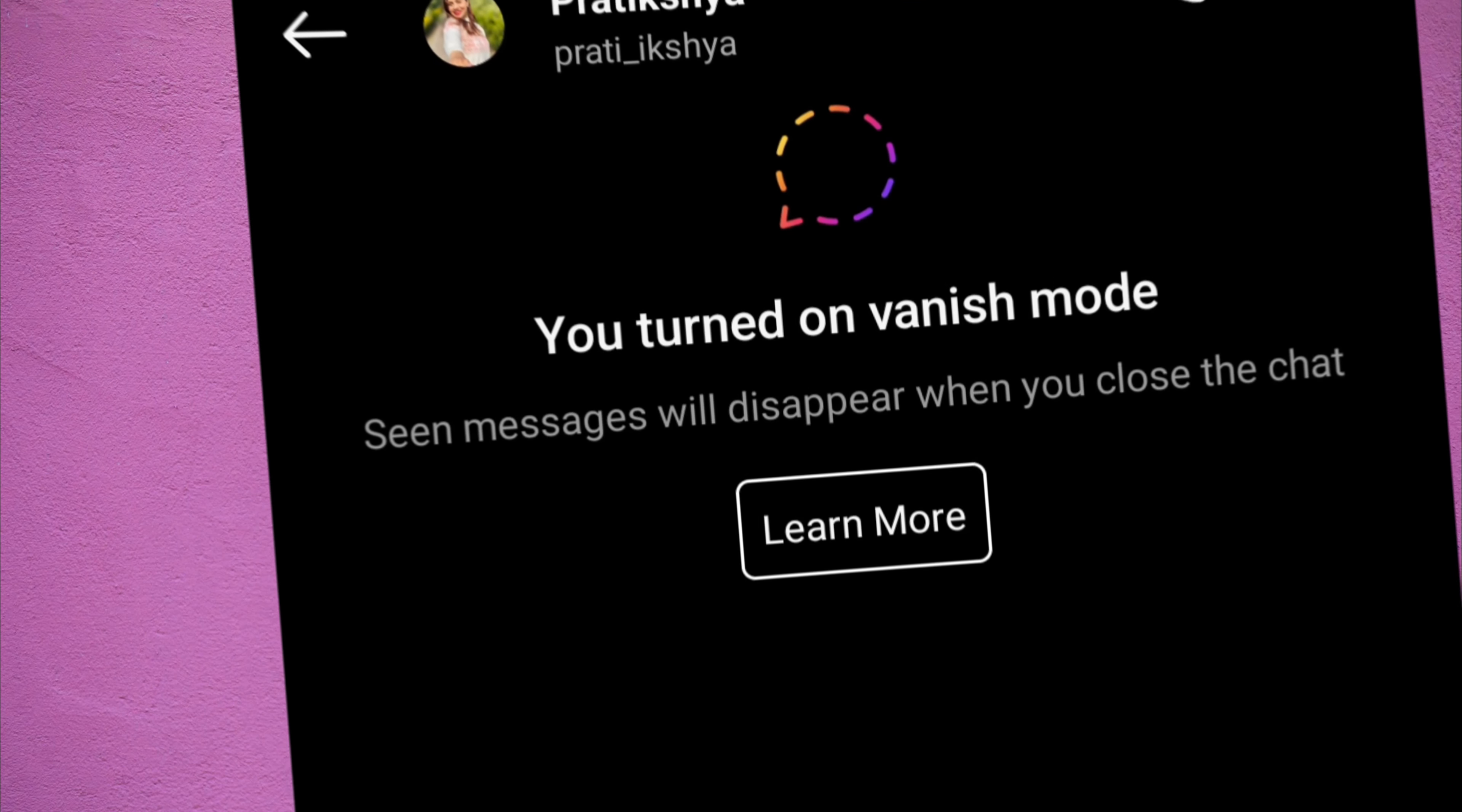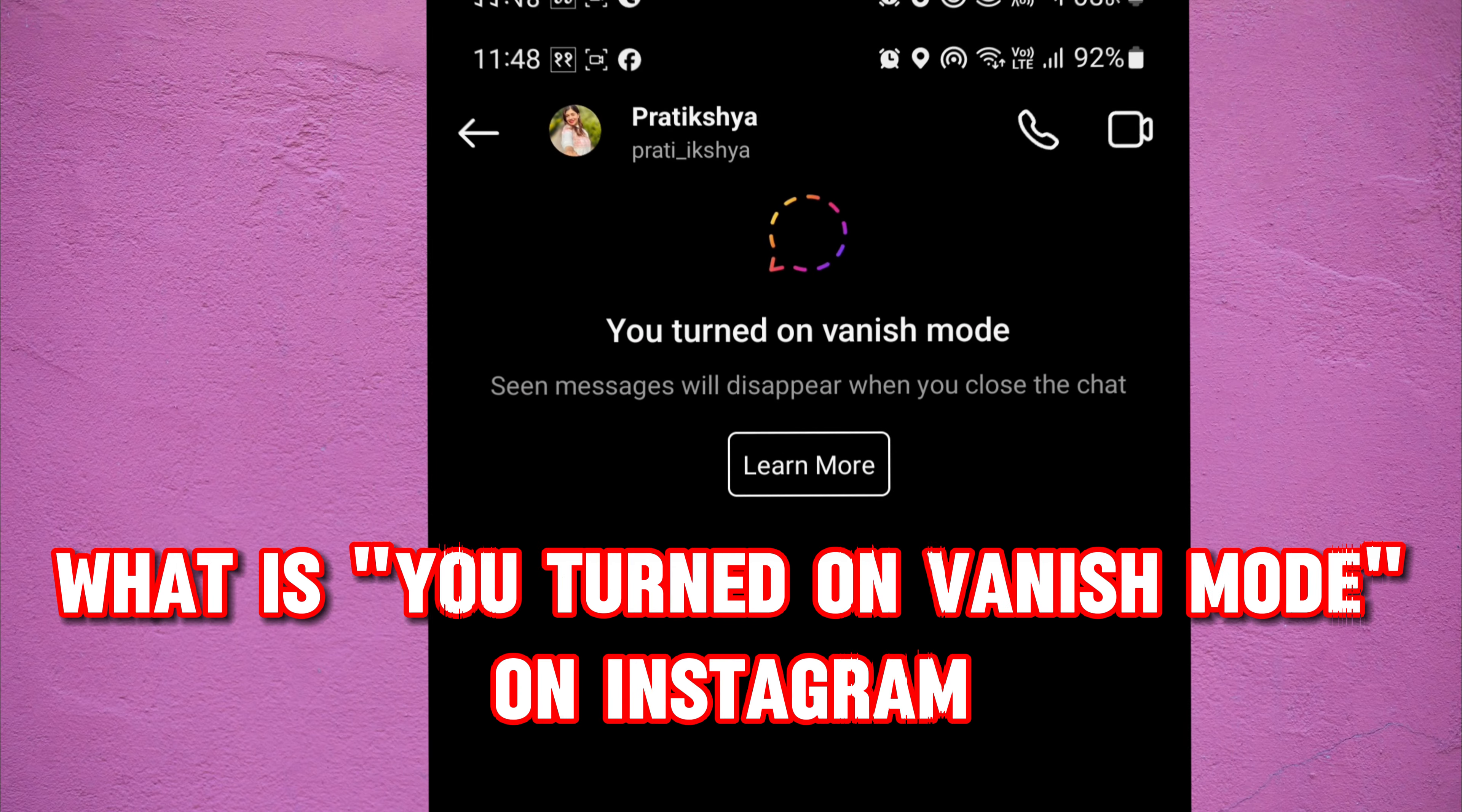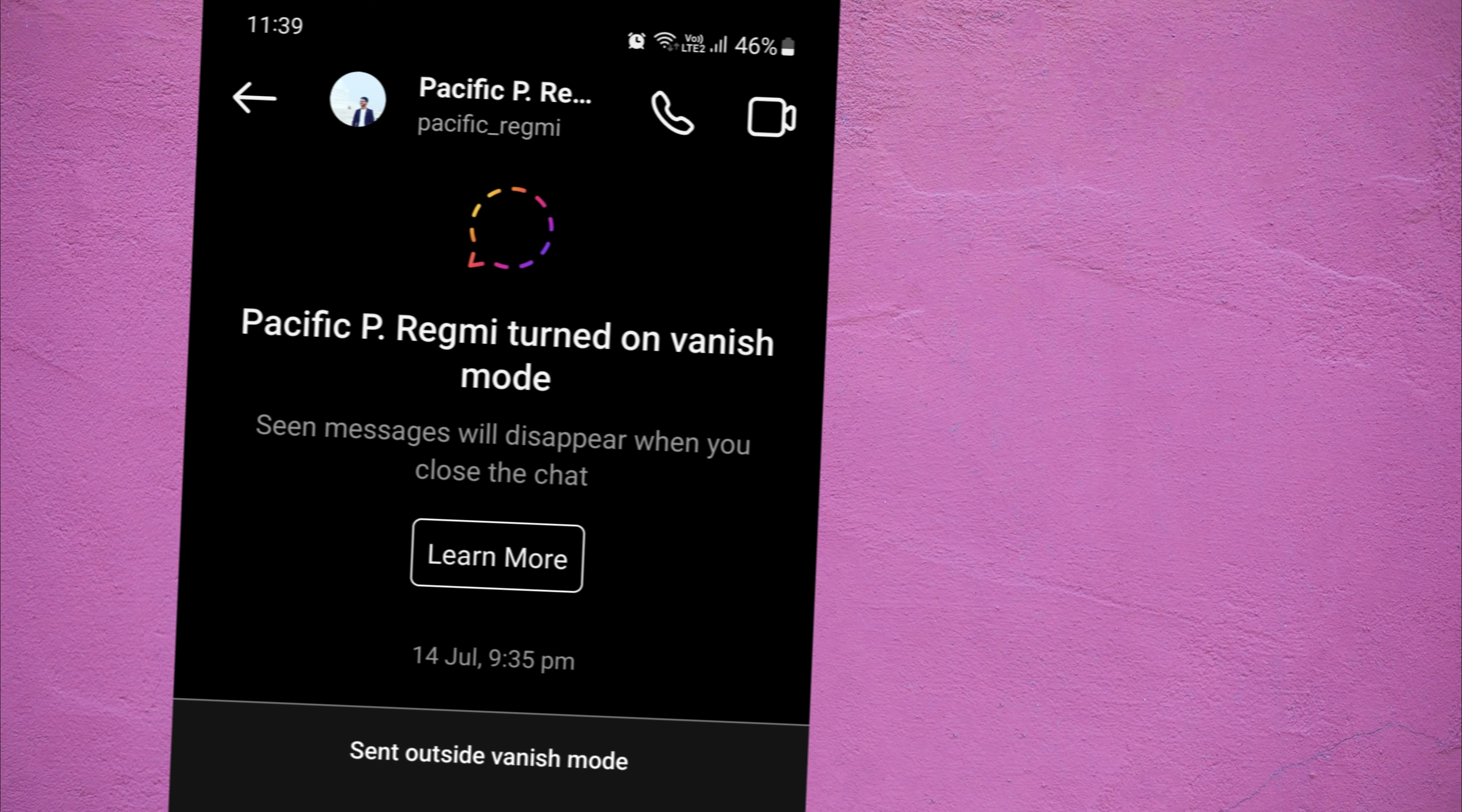Hello everyone, welcome back to our new video. In this short video tutorial, I will show you what does you turned on vanish mode on Instagram chat conversation mean and I will also show you how to turn off vanish mode in Instagram.